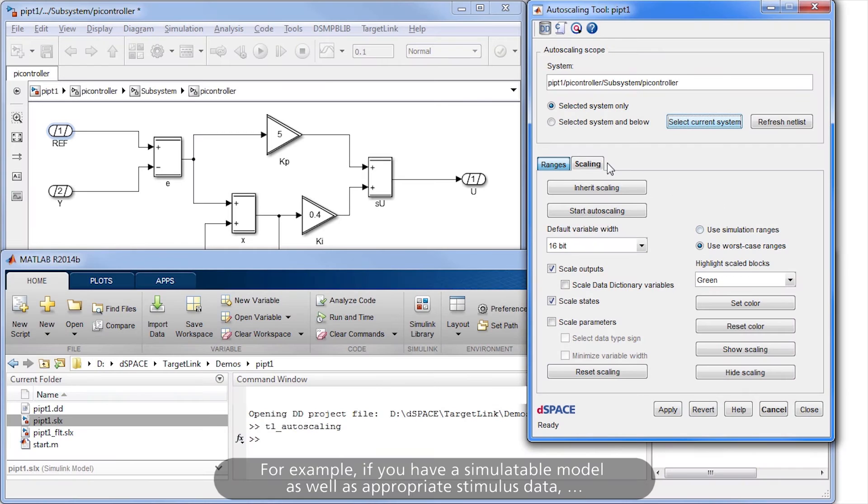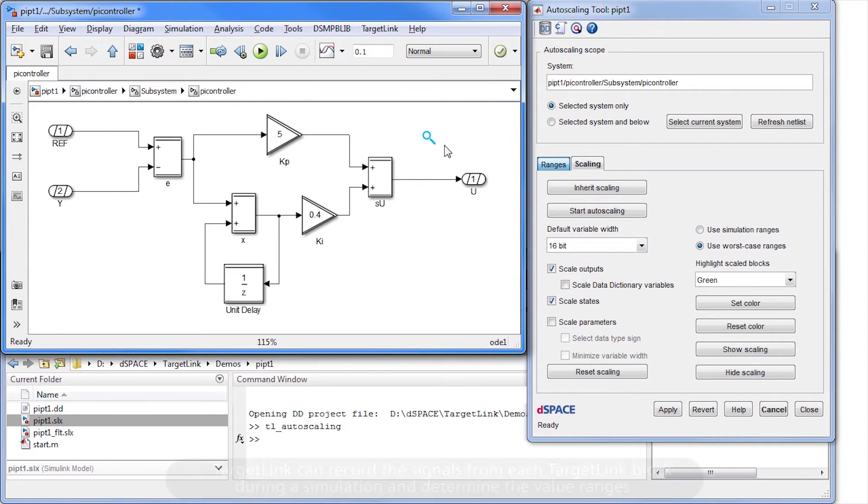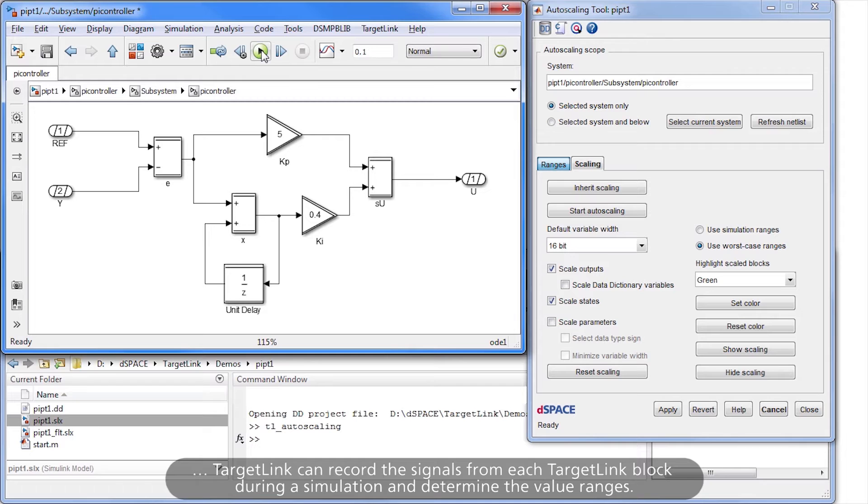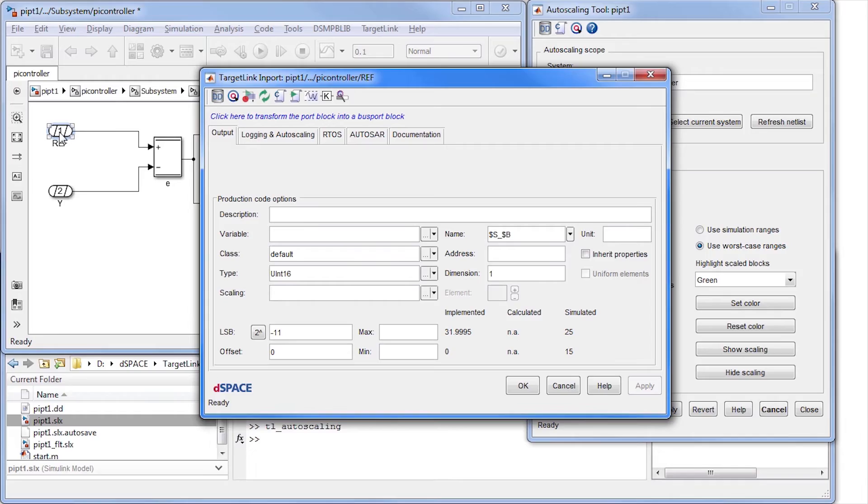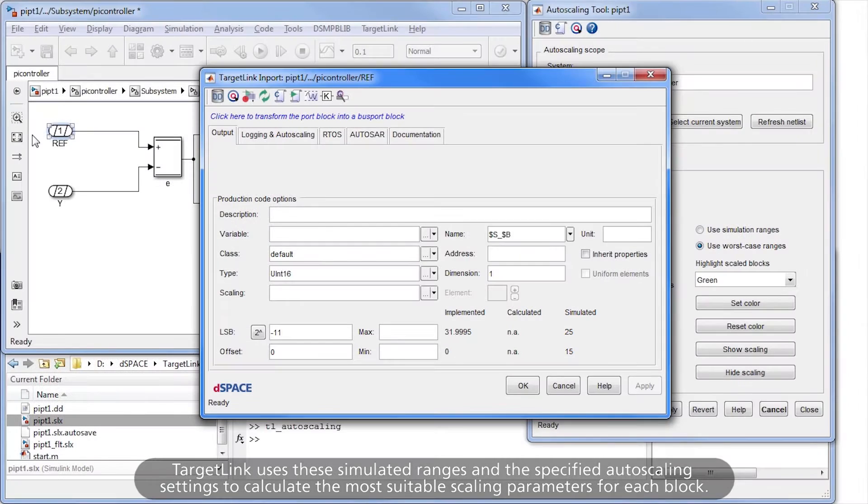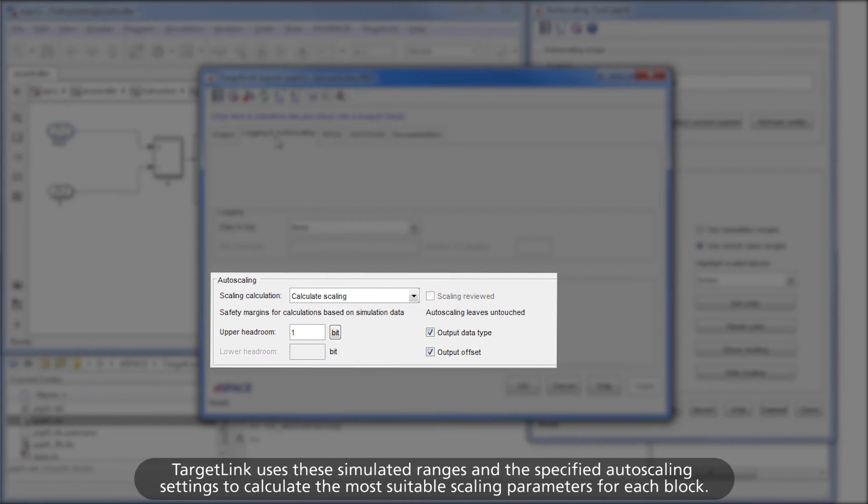For example, if you have a simulatable model as well as appropriate stimulus data, TargetLink can record the signals from each TargetLink block during a simulation and determine the value ranges. TargetLink uses the simulated ranges and the specified autoscaling settings to calculate the most suitable scaling parameters for each block.